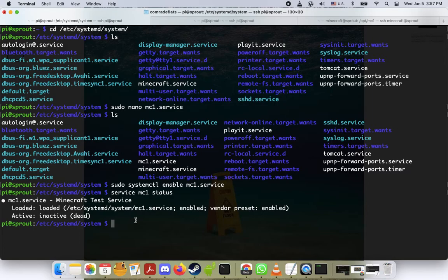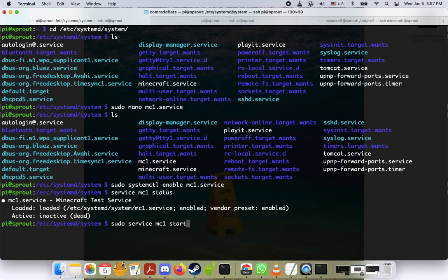Next what we want to do is we're going to run sudo service mc1 start. Okay, cool.